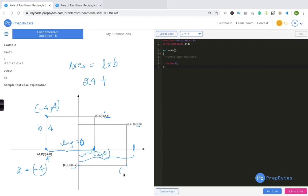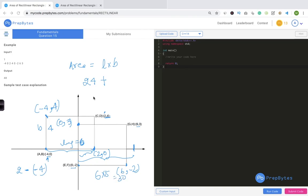For the second rectangle, the coordinates are 6, minus 2 and 0, 3. The length is 6 minus 0 equals 6, and the breadth is 3 minus (minus 2) equals 5. So the area of the second rectangle is 6 times 5 equals 30. Combined, both rectangles have area 24 plus 30 equals 54. However, there is an overlapping region that we have calculated twice, so we need to find and subtract that overlapping area from 54.